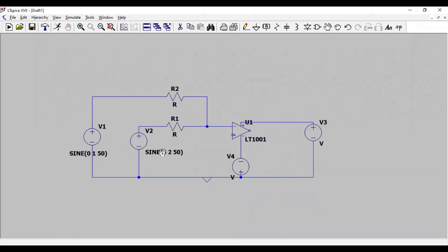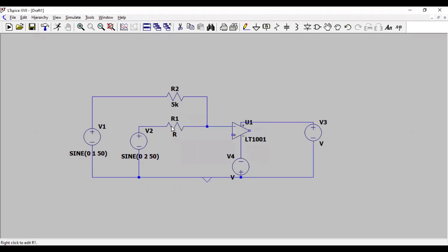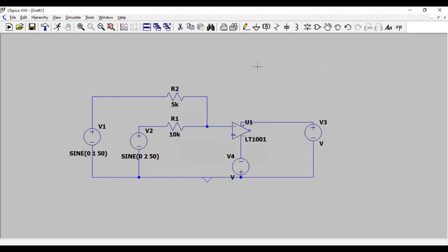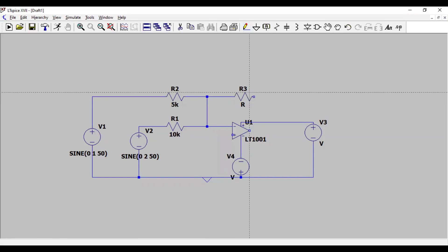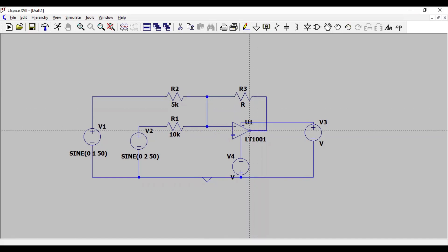This is the first voltage source, the second voltage source. And then, let me specify the resistance values. Let me take this one as 5k and this one as 10k. Now, the feedback resistance is the feedback resistance. We specify its value as 10k.